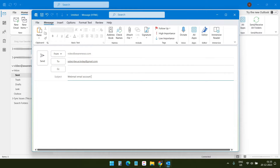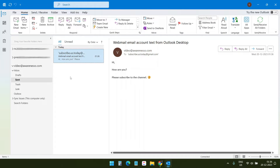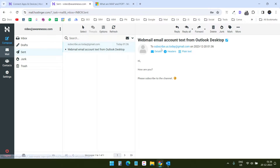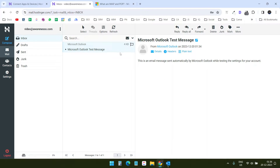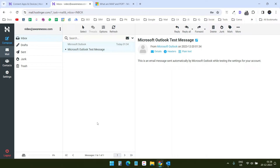I'll send this email now. I can see it in the Sent Items, and on the webmail I can see the same email inside the Sent box. If I go to inbox I can see I have received an email from Outlook — this is an email sent automatically by Microsoft Outlook while testing the settings for your account. This means the webmail account has been successfully configured with our Outlook desktop. Now you can send and receive emails from your Outlook application, and everything will be synchronized between the webmail web version and the Outlook application.